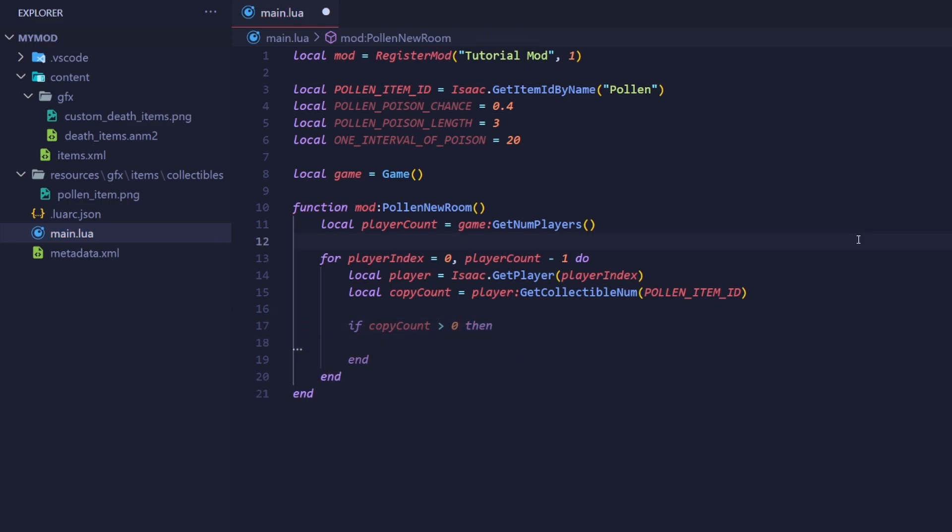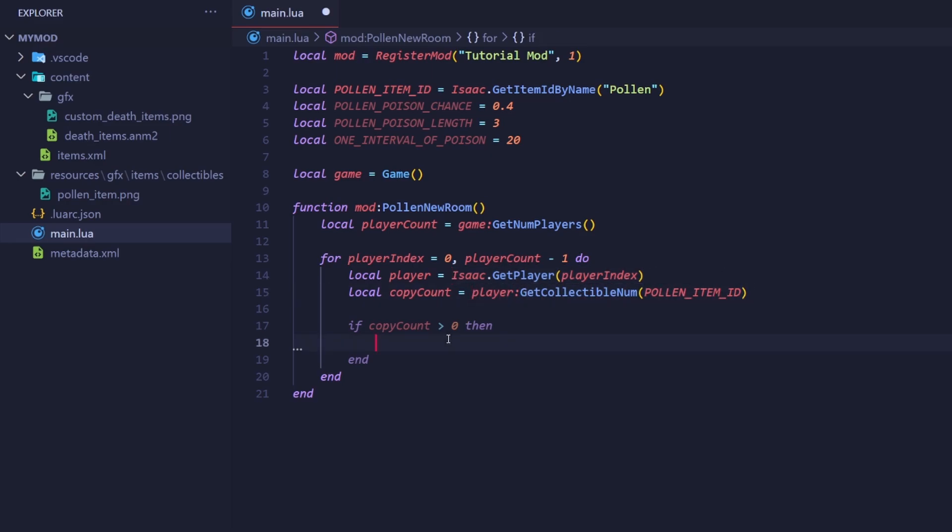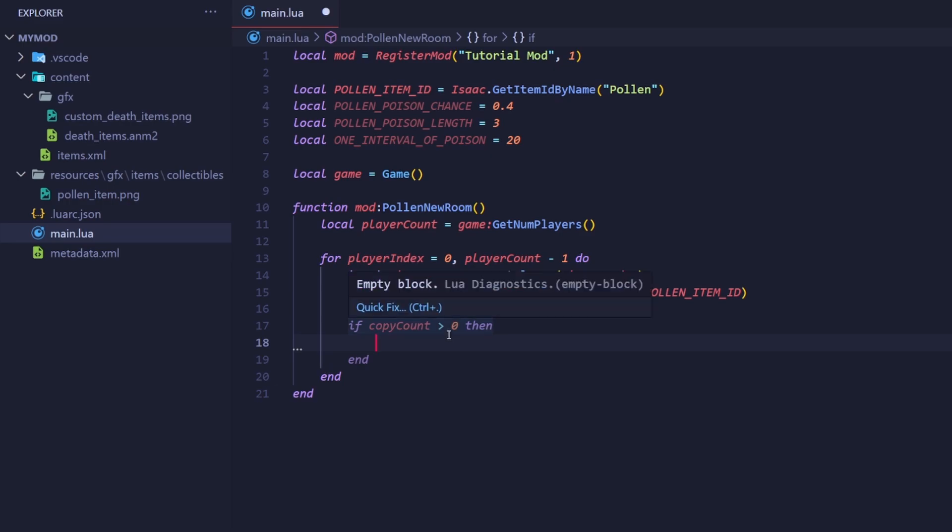To recap, we are currently iterating over every player index, getting the player of that index, checking how many of the item they have, then if they have at least one copy of the item, proceed to the next bit of code.